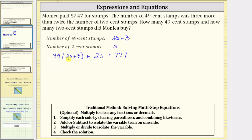Now if we solve this equation for s, we can determine the number of 2-cent stamps and the number of 49-cent stamps. The first step is to simplify the left side of the equation by clearing the parentheses and combining like terms. To clear the parentheses, we distribute 49.